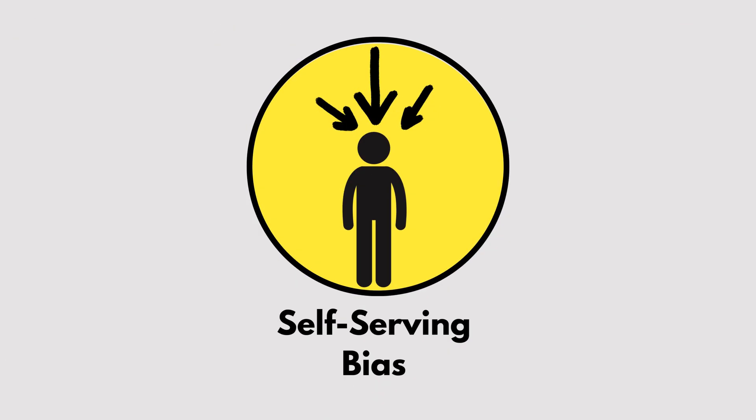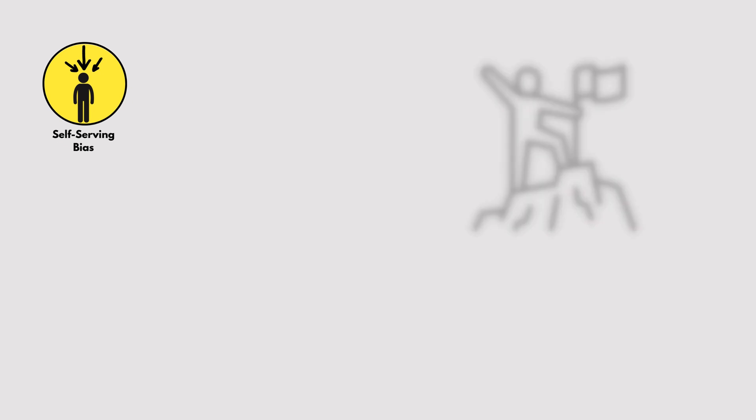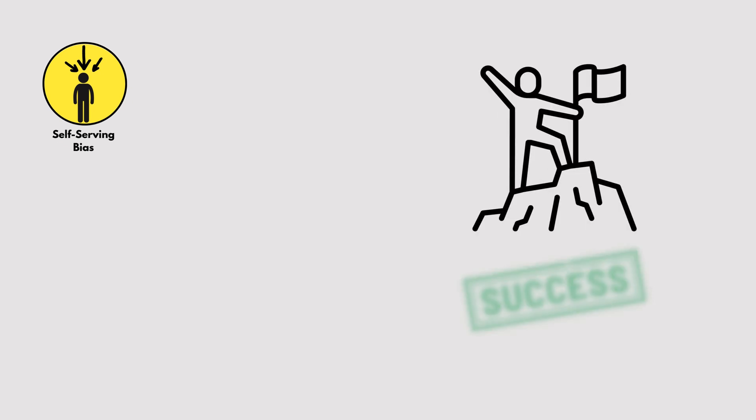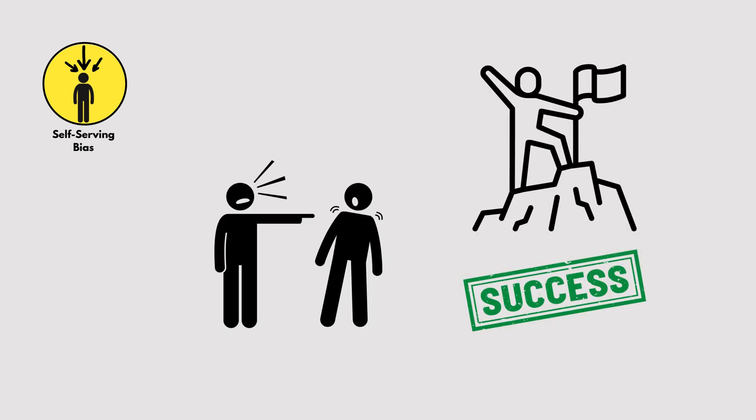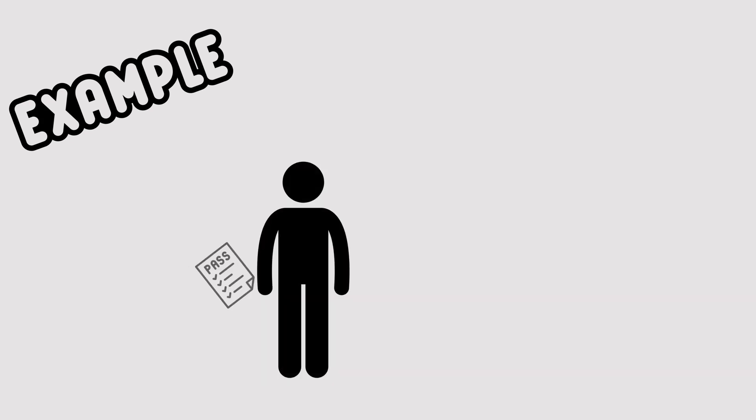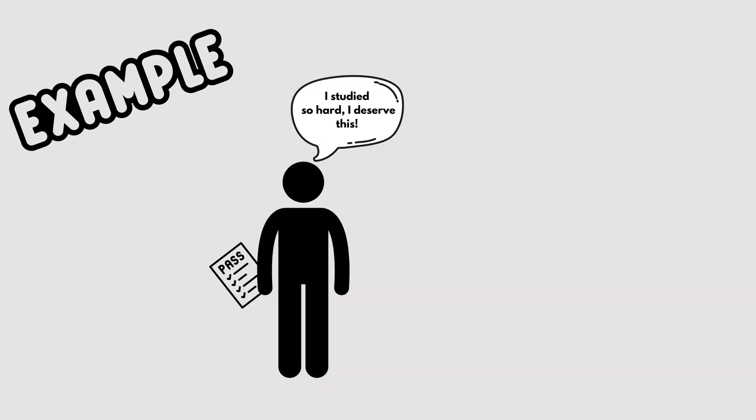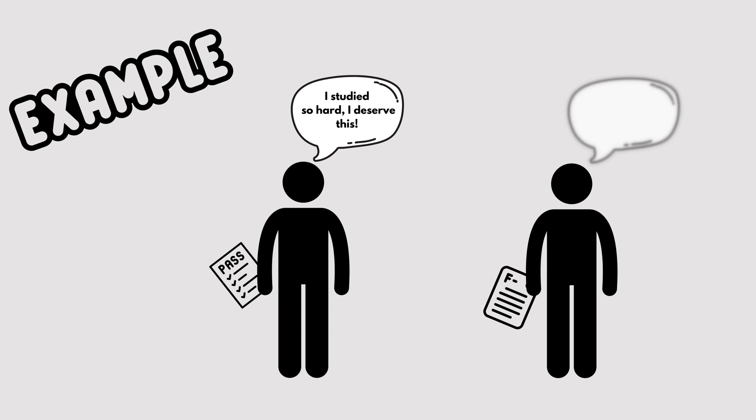Self-serving Bias. This is when we take credit for our successes, but blame external factors for failures. For example, if you ace a test, it's because you studied hard. But if you fail, it's because the test was unfair.